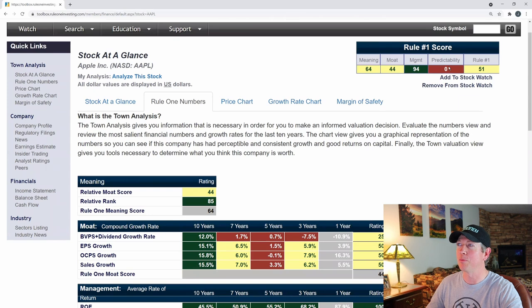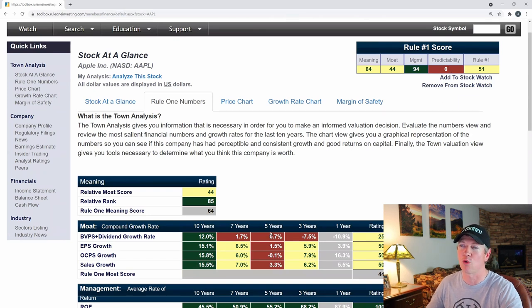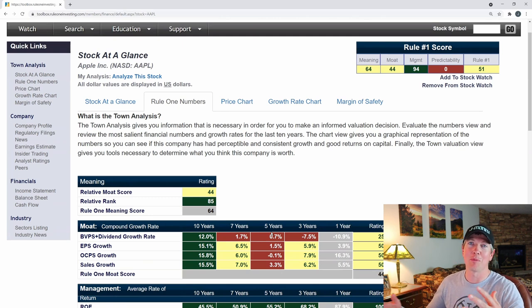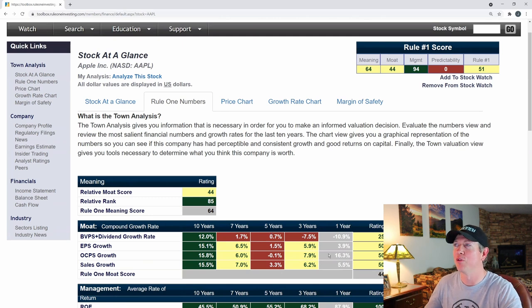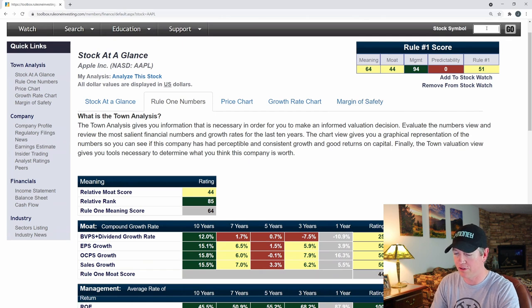There's a predictability score here, and for Apple it's zero, which is not good. So if you're buying Apple based on these scores alone, there's uncertainty about whether future performance will be good or bad. But again, we're just looking at fundamentals here — we're not digging into anything else on this. Let's go back to Facebook.